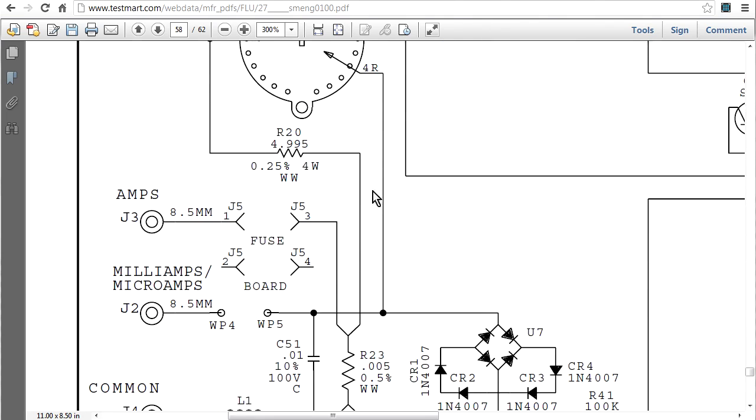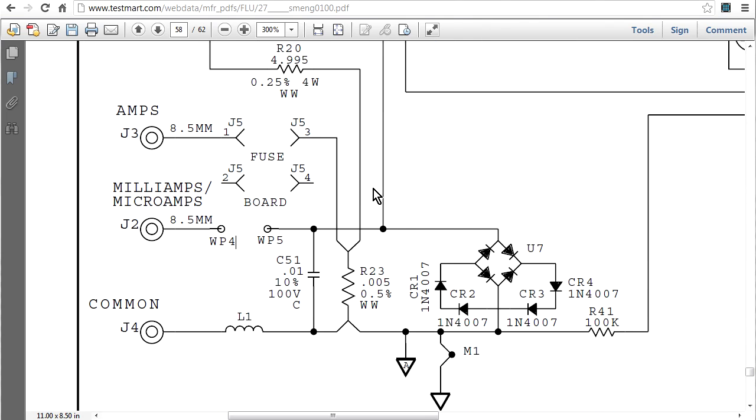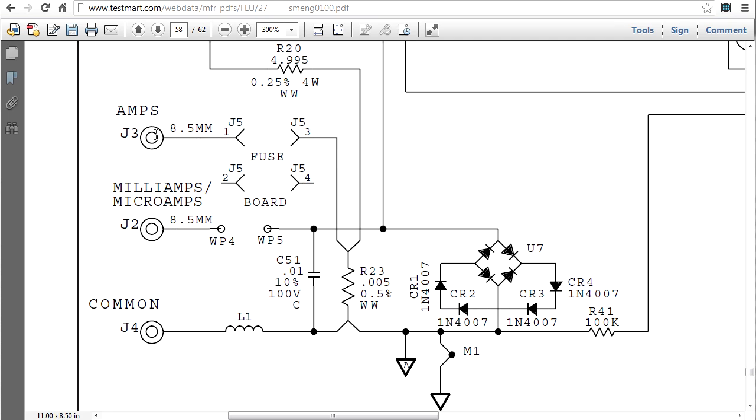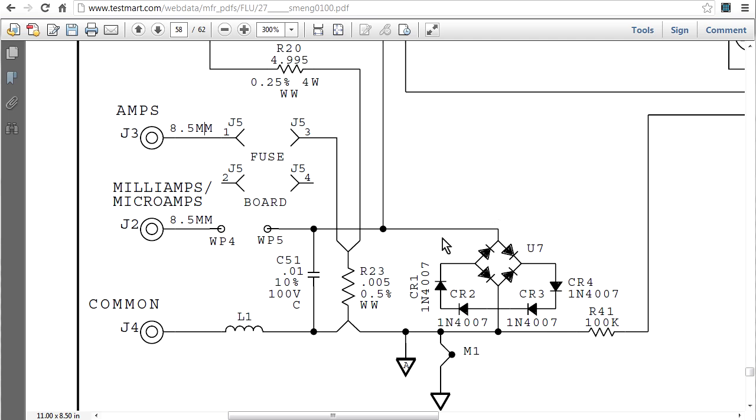You can go through the same thing with the microamp one and stuff like that, because the 10 amp one pretty much isn't protected by this diode bridge here, because as you can see, the current comes directly in there, straight through there, straight back out and really, it's only the sense line which goes off there. So this diode bridge is not applicable to the 10 amp current range.